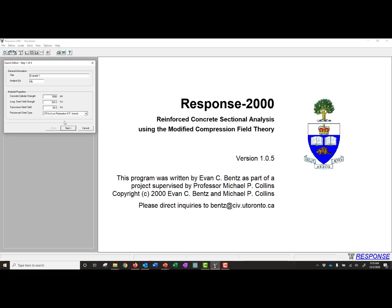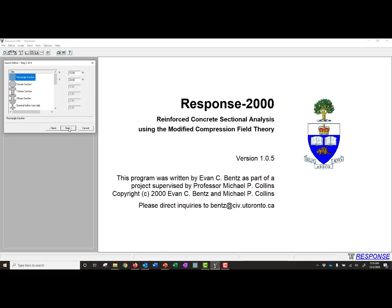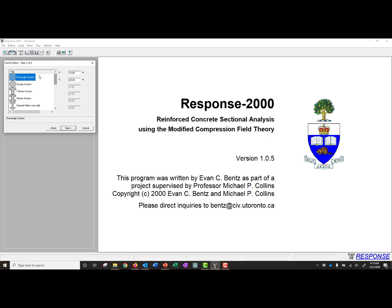We have half-inch diameter 270 ksi low relaxation strands. We're going to keep that there, but we can use 6 tenths strands as well. We can click on Next, and then we can start defining our section. You can see under Quick Define, we have a number of different sections that we can choose from. We're going to stick with a rectangular section, and we have a 12 inch width by 24 inch height.